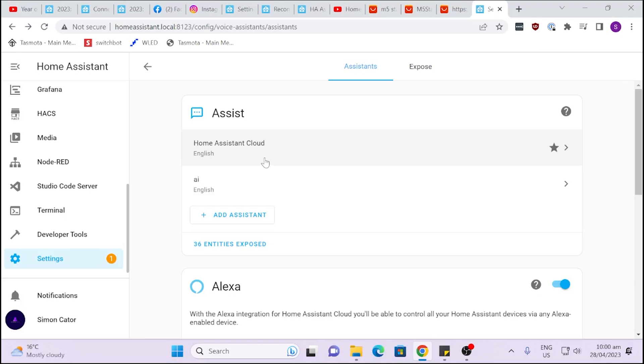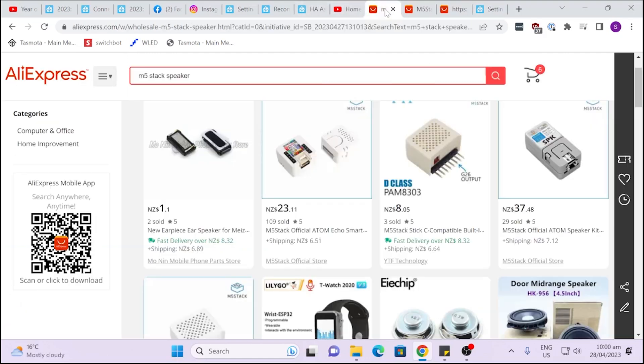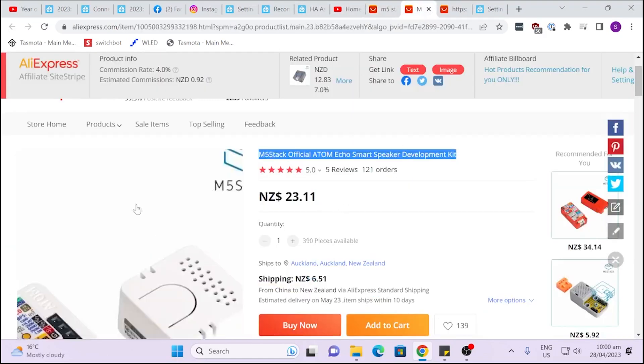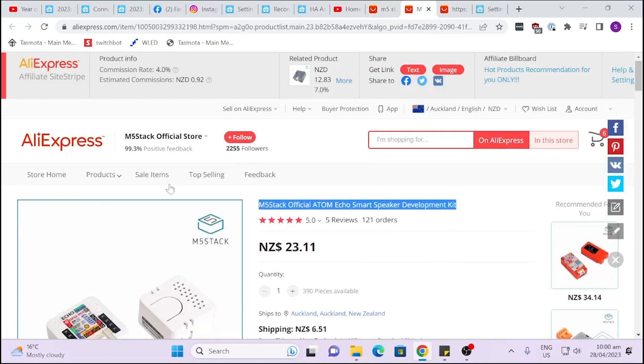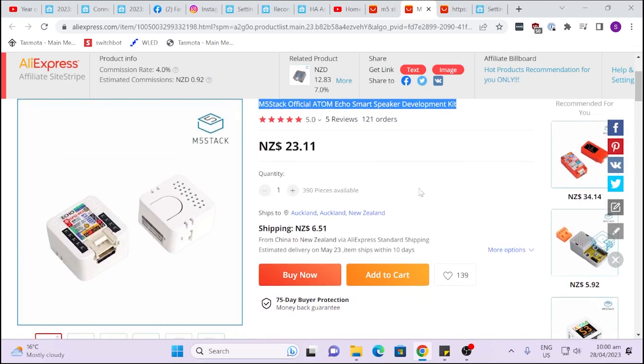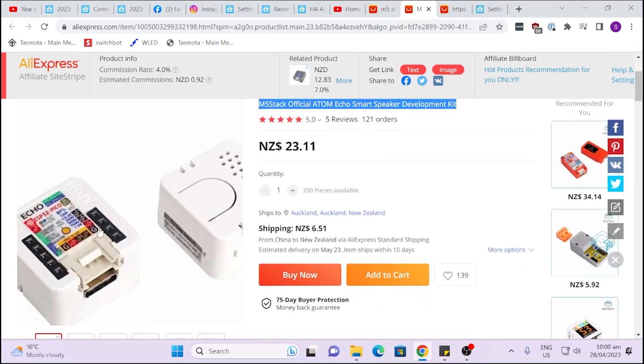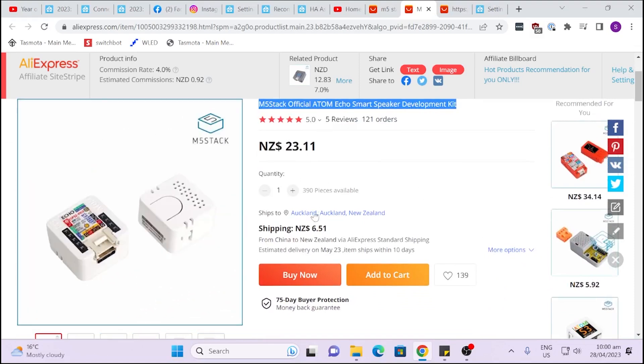So the problem that I came up with was I thought I could just plug a USB based microphone into my Home Assistant yellow but unfortunately that didn't work. So what they're suggesting you do is use this little guy over here, the M5 Stack Echo Smart Speaker Development Kit. So I've actually just placed an order for one of these.